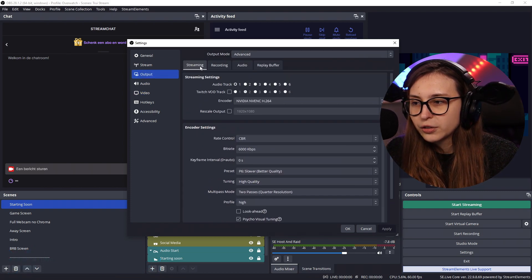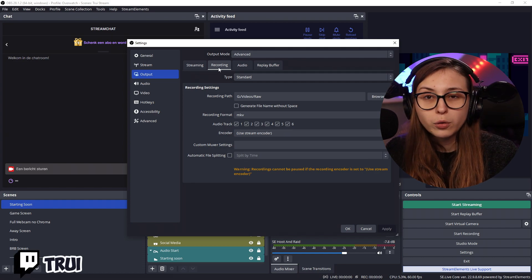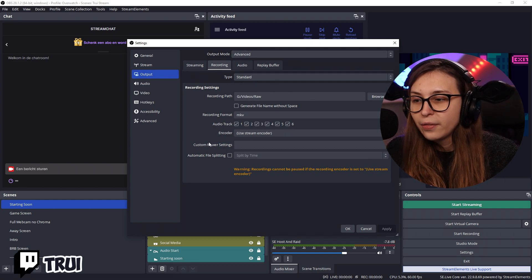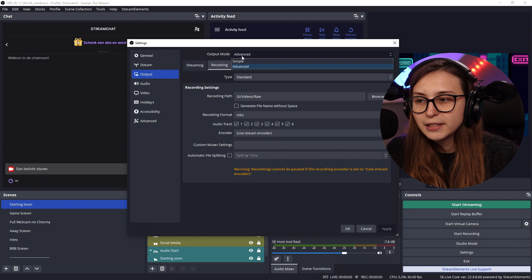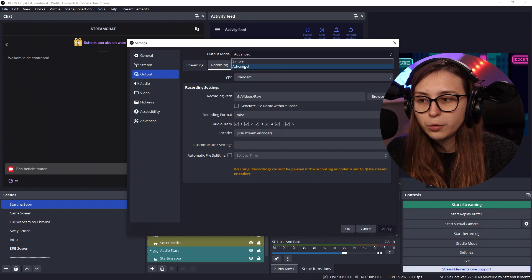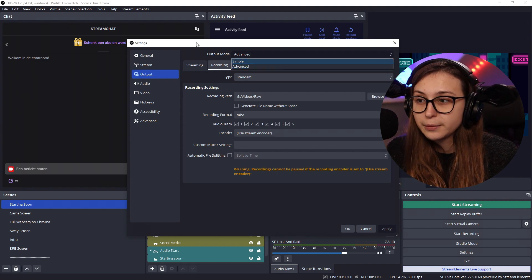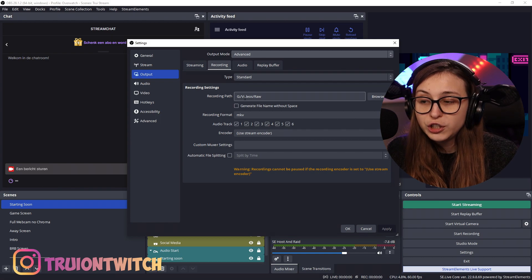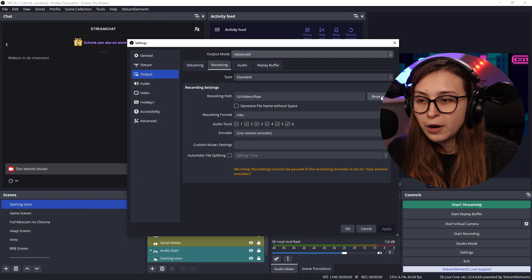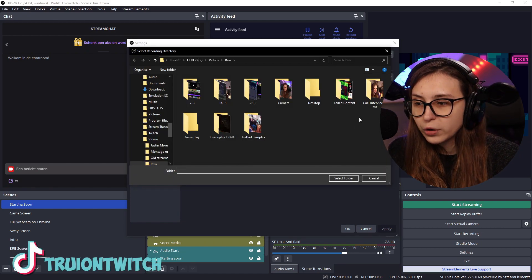We have more output settings in here for streaming and recording. If you go to the Recording tab, this is what you see. If you don't see all this, it's set to Simple and you'll have to change it to Advanced. Here we see the recording path — for example, G/video/raw. This is where you store your videos. If I click Browse, you can see some recordings I've made. You can change this to wherever you want.